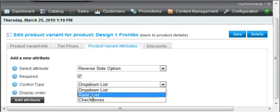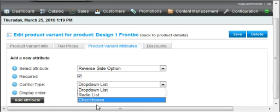A radio list is when you only want them to be able to choose one, but you want them to be able to see all the options without clicking on a dropdown list. And a checkbox would be if you want them to be able to select multiple, make multiple choices in the same thing.